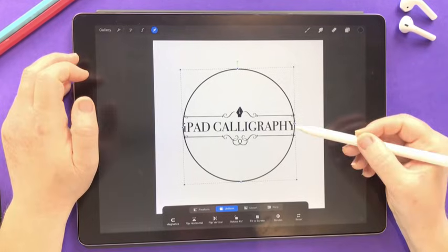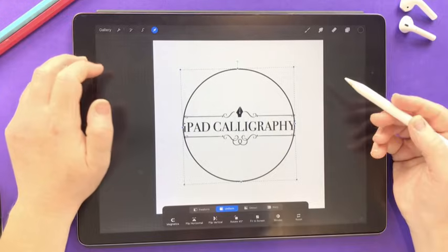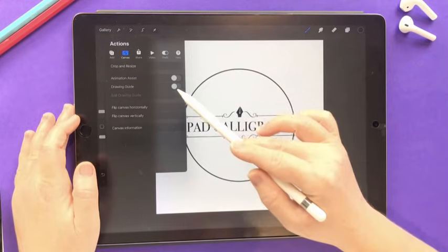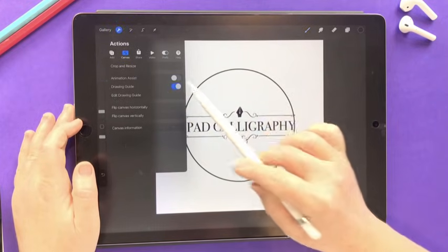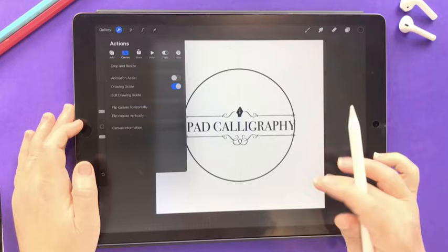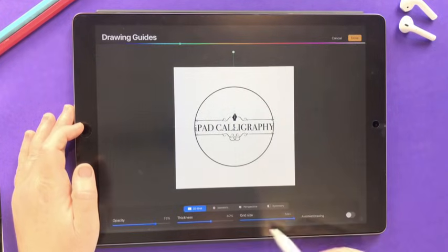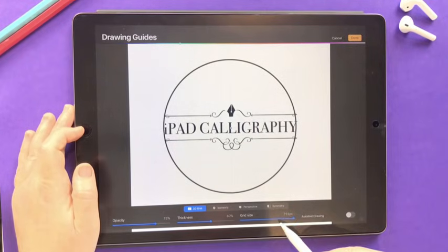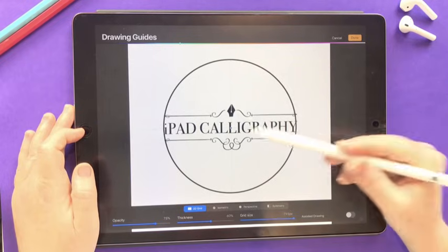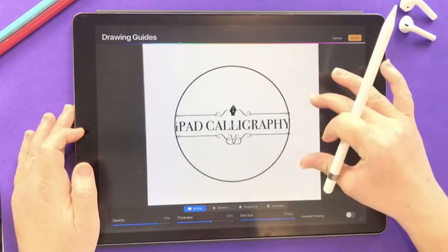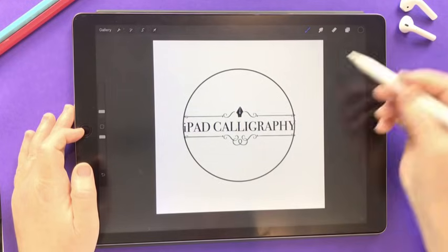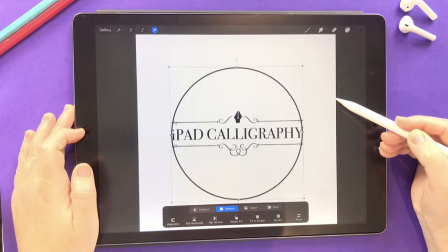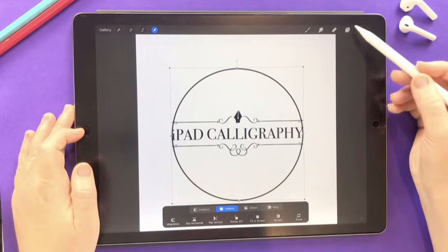I'm going to make sure the edges of my circle touch the edge of this design. To find the center of the canvas, a good trick is to turn on your drawing guide under the canvas settings in the actions panel. If you go into edit drawing guide and turn the grid size right up to the highest setting, you'll see a faint blue line on both the horizontal and vertical axis, giving you the very middle point to align to.